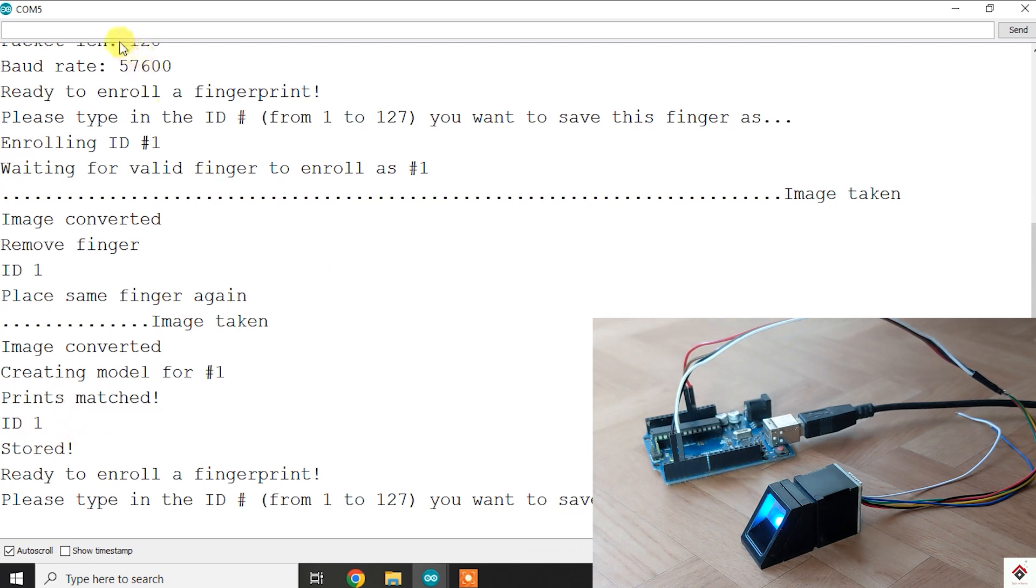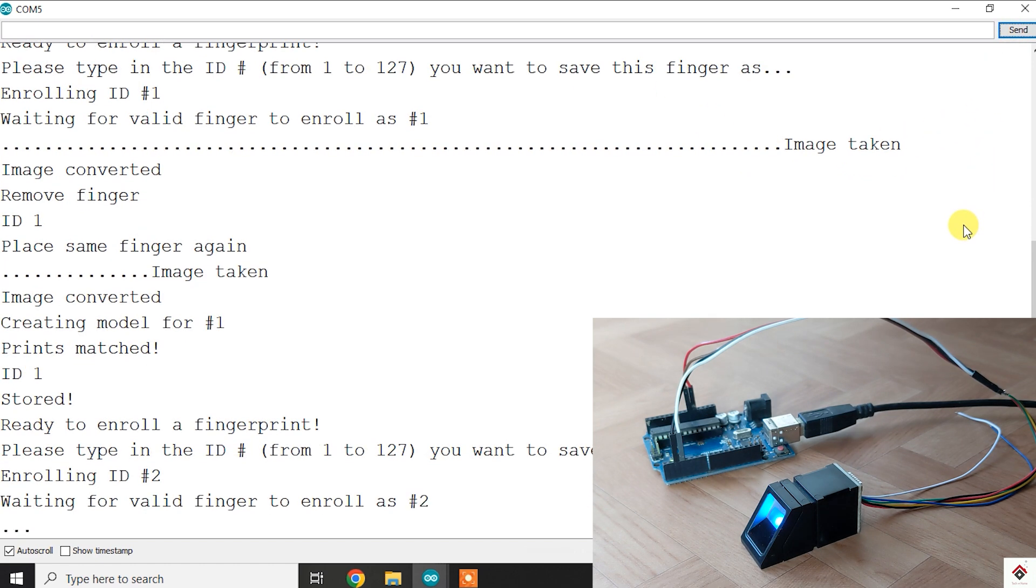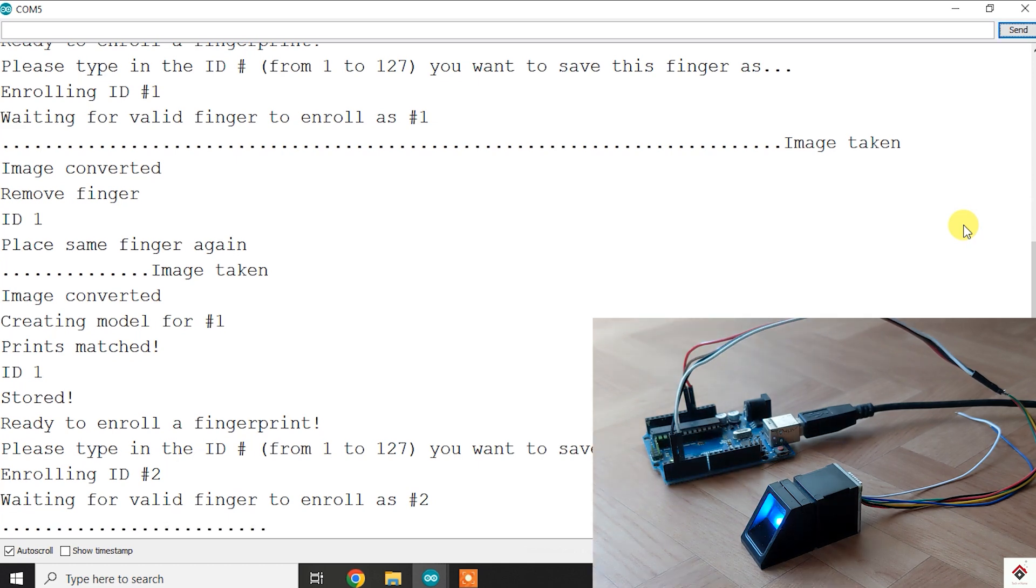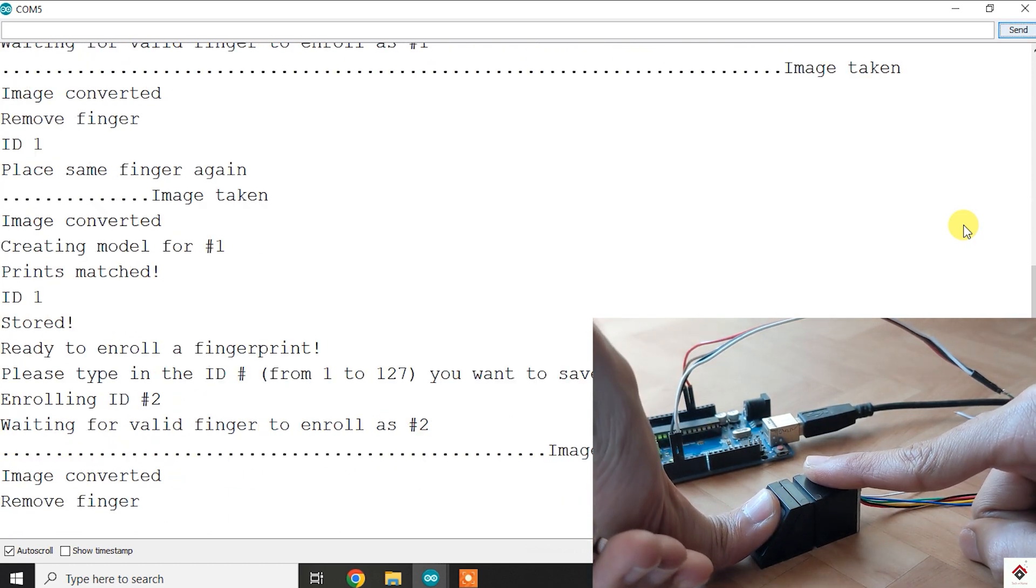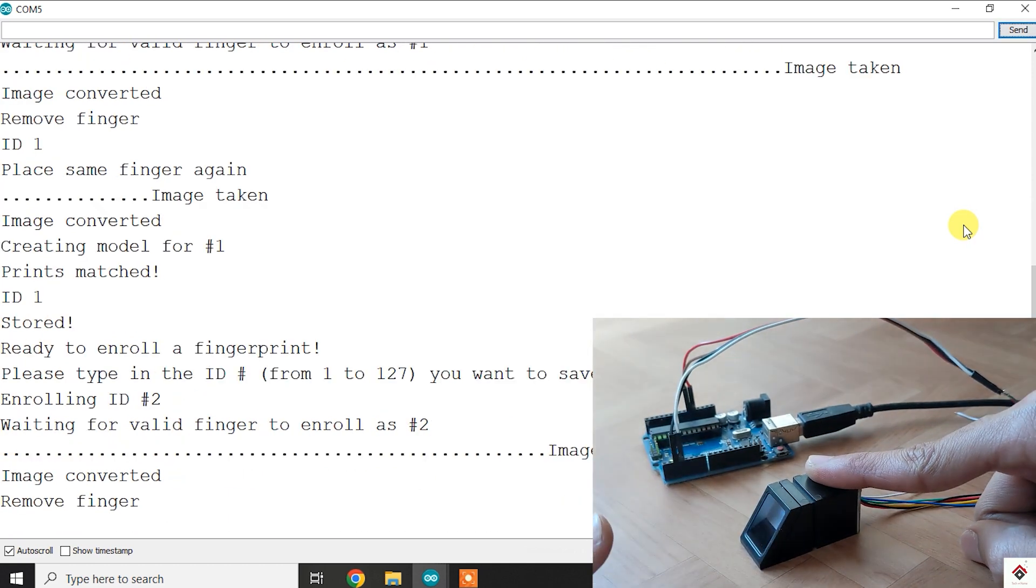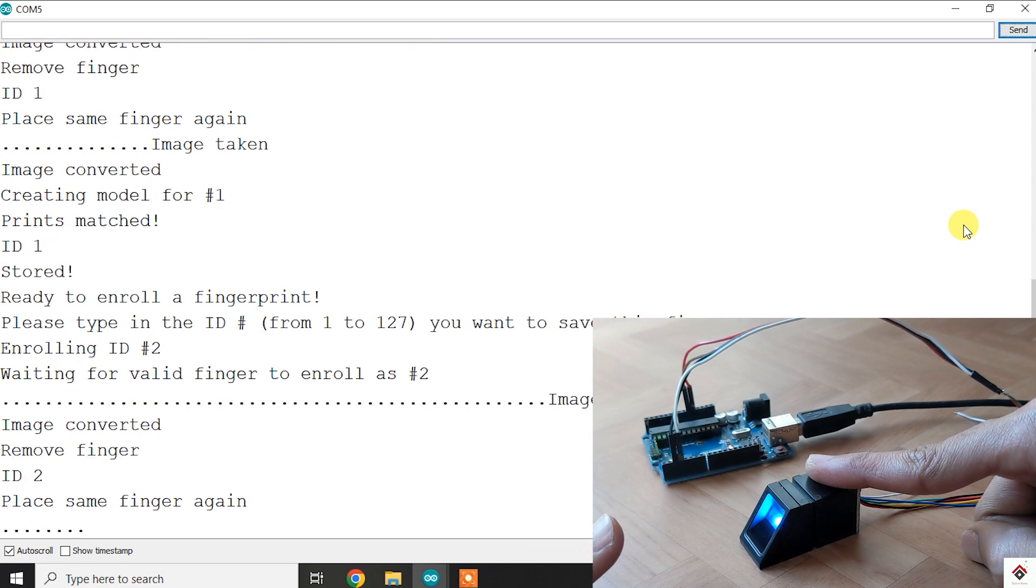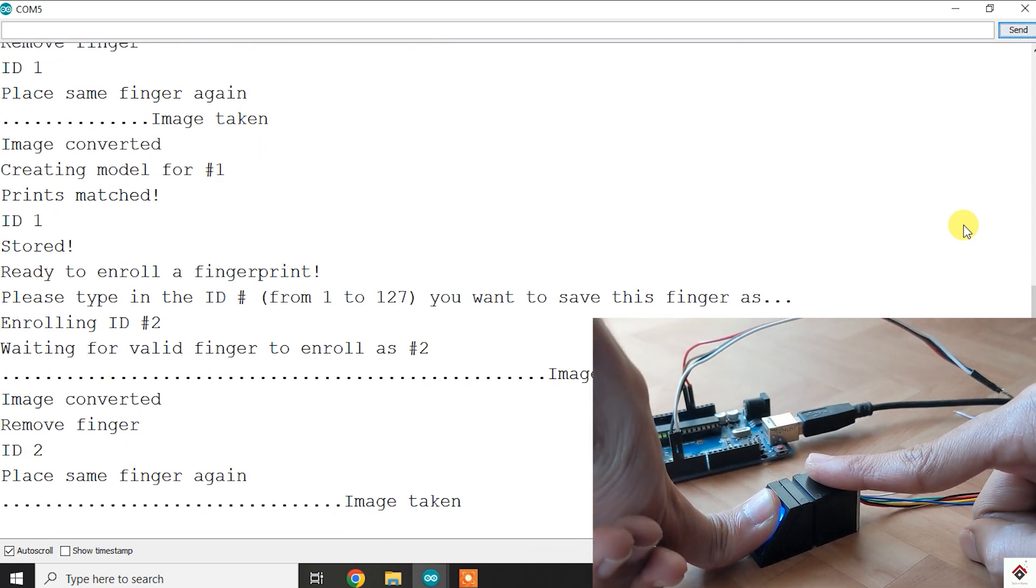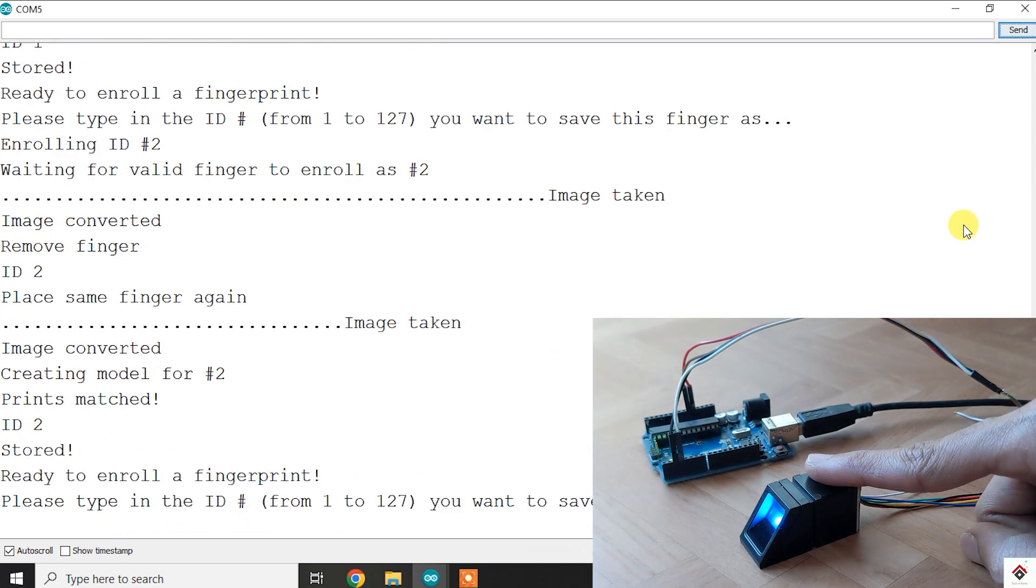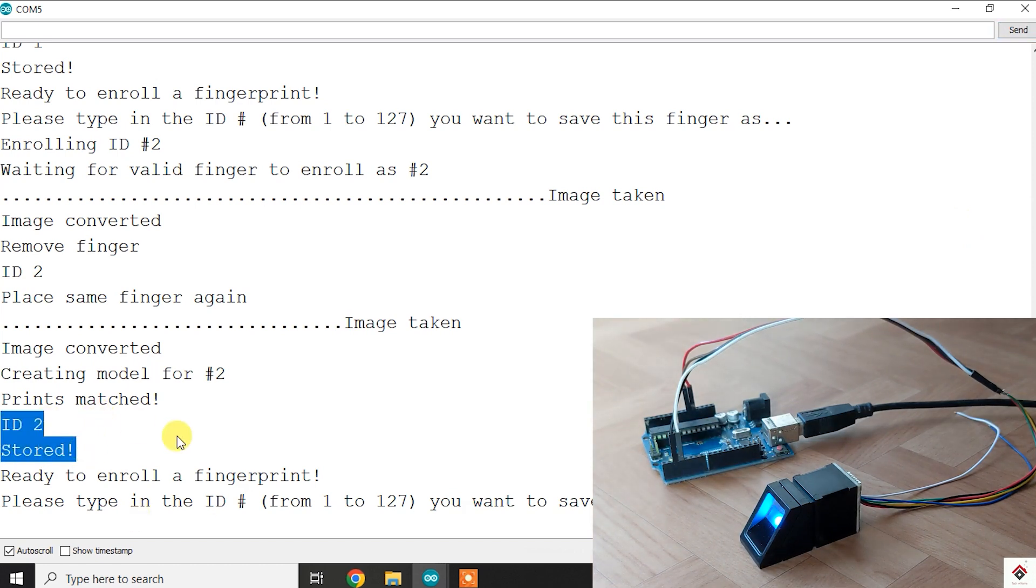Similarly, I'll store one more fingerprint to ID 2. The second fingerprint is stored in ID 2.